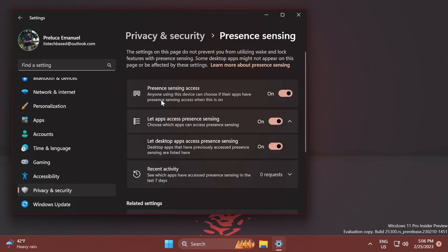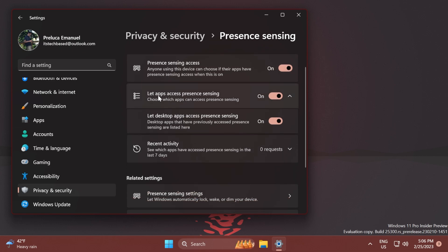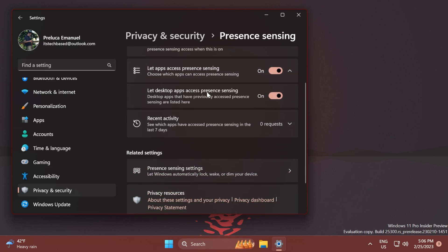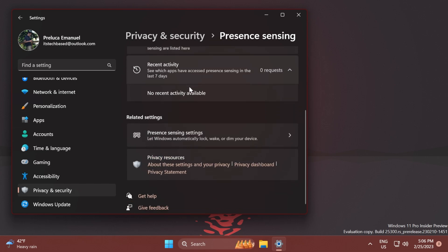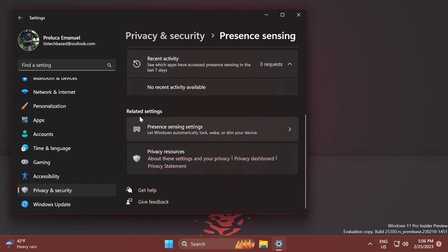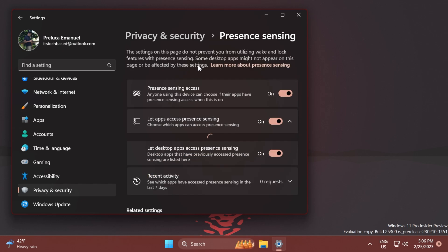When this is on, let apps access presence sensing. Let desktop apps access presence sensing. You can see Recent Activity and also Related Settings, Presence Sensing Settings, and Privacy Resources.